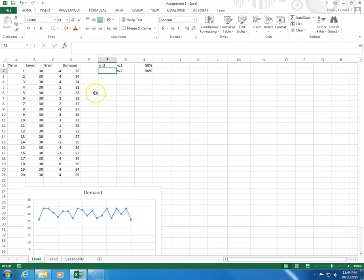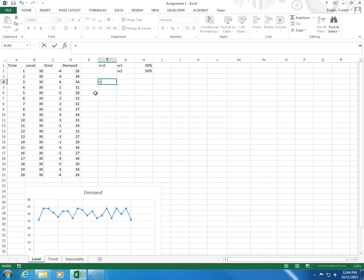For the weighted moving average, we're going to use two periods, so we can start at the earliest in period 3. What I'm going to do is from period 3, I'm going to go back one period